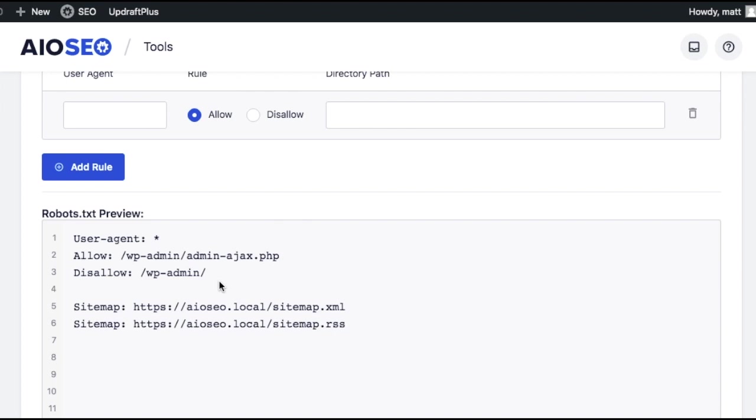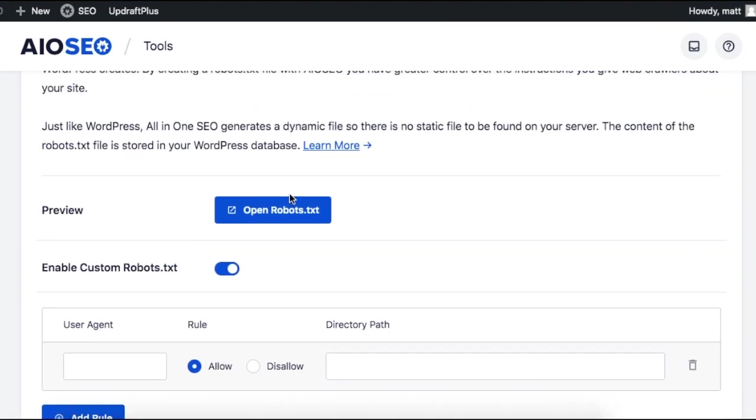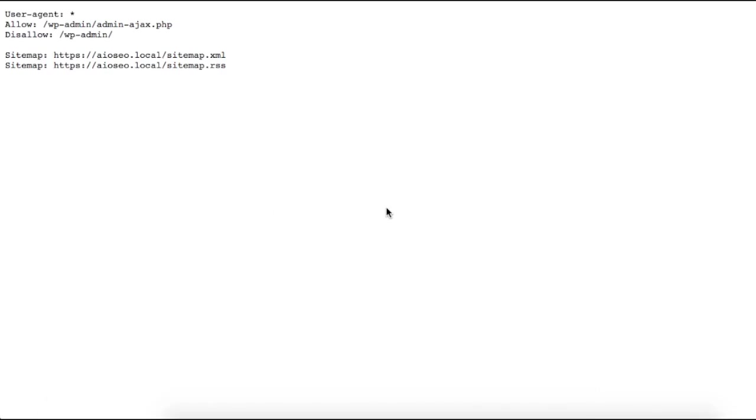So that's how you add, edit, and delete custom rules in the All-in-One SEO robots.txt editor. You can click the Open Robots.txt button if you want and get a preview of the robots file.